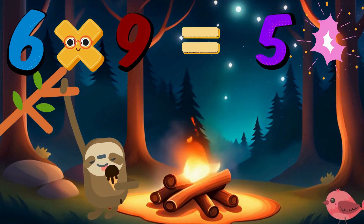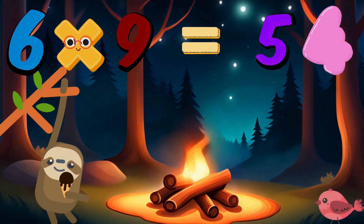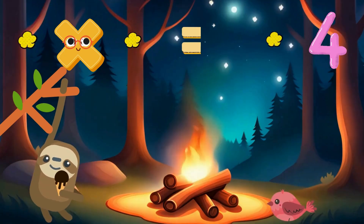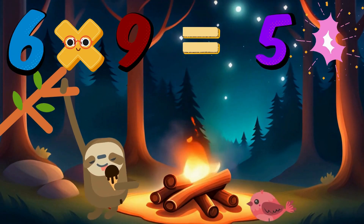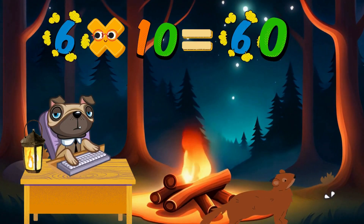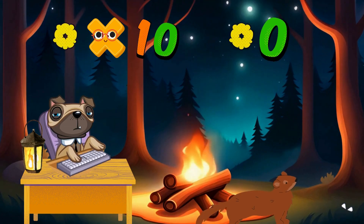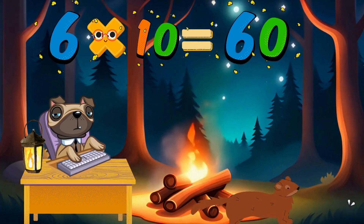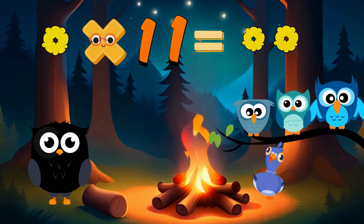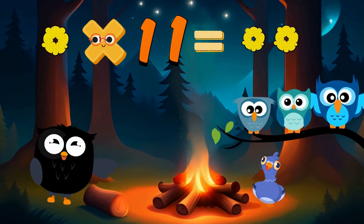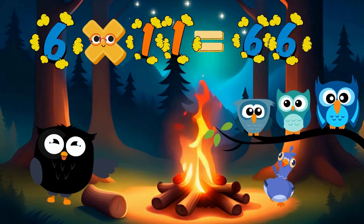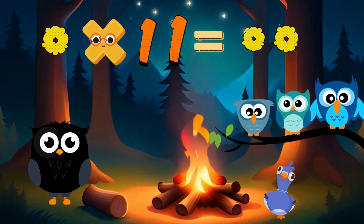Six times nine is fifty-four. 6 times 10 is 60. 6 times 11 is 66.